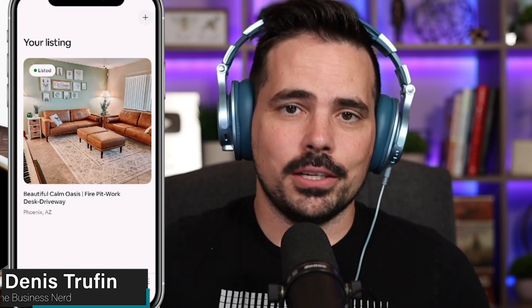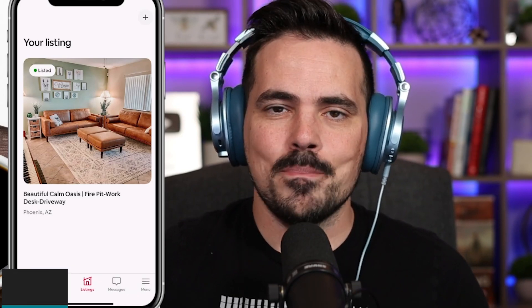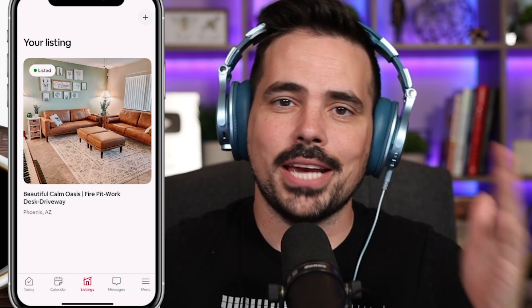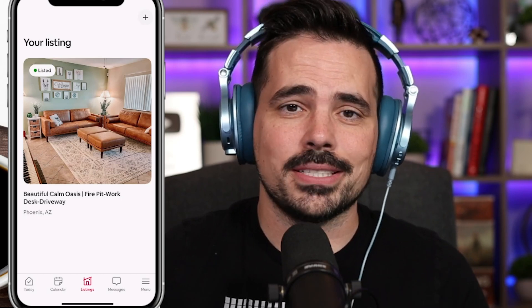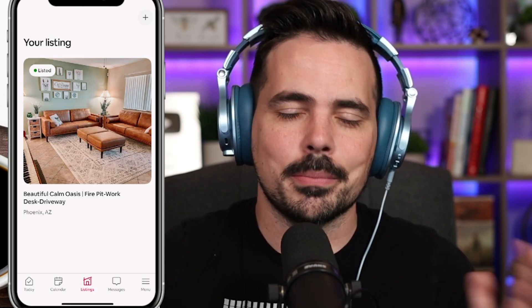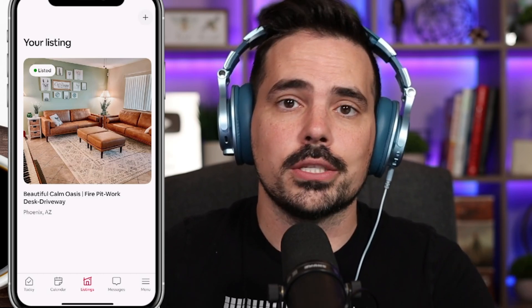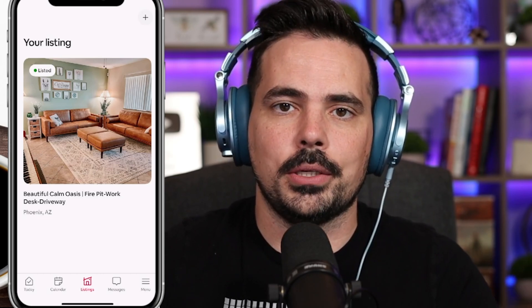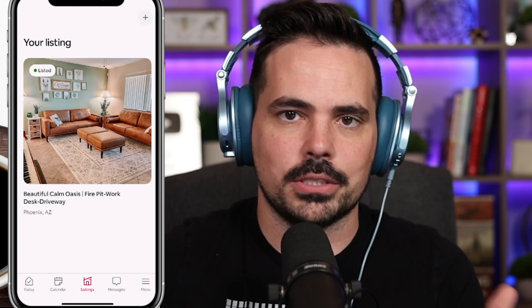Today we are doing a beginner's guide to using the Airbnb host app. I'm going to have the app here in real time so you can follow along step by step. I'm going to show you some of the basics so when you get started with Airbnb as a host, you'll have a better understanding of how all of this functions.